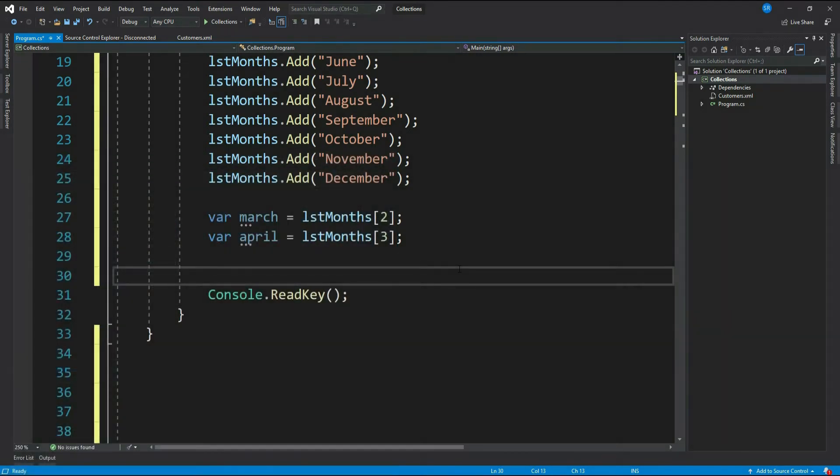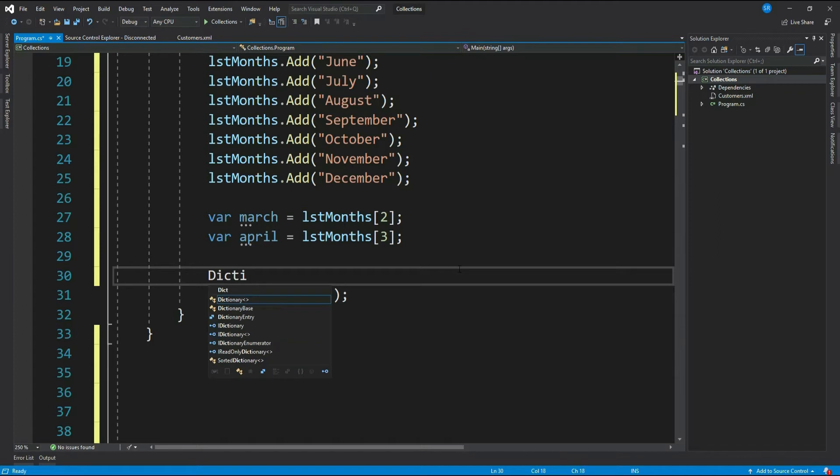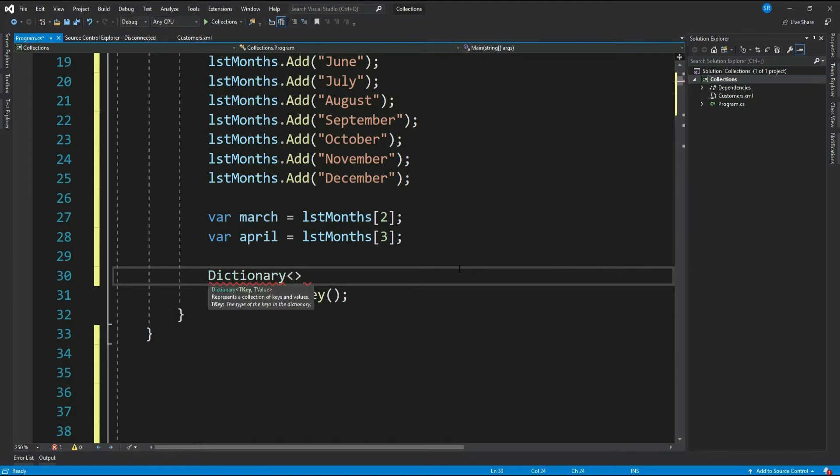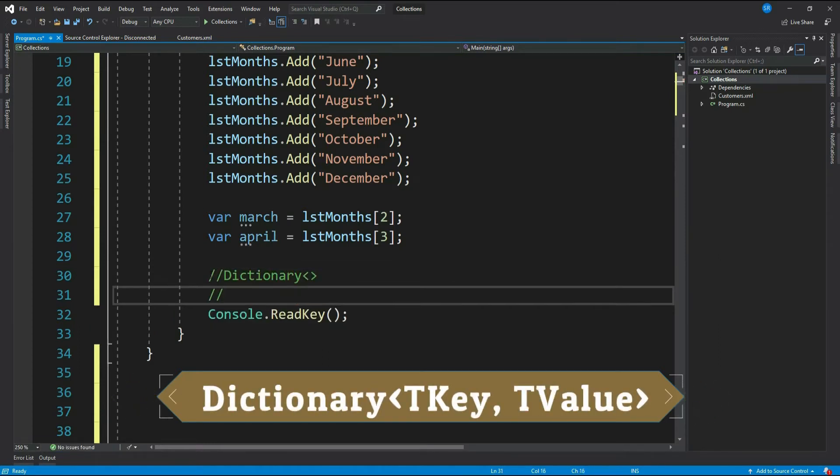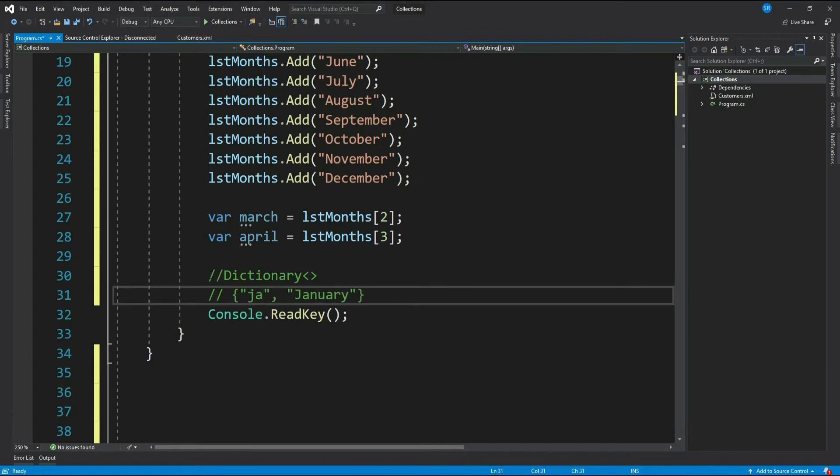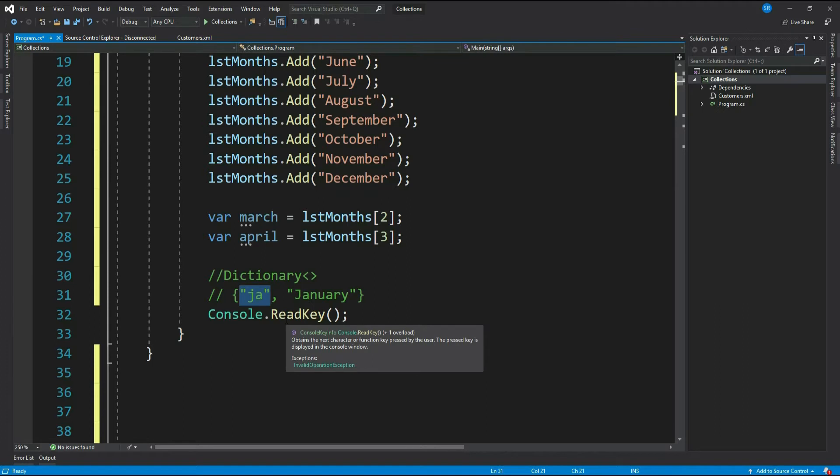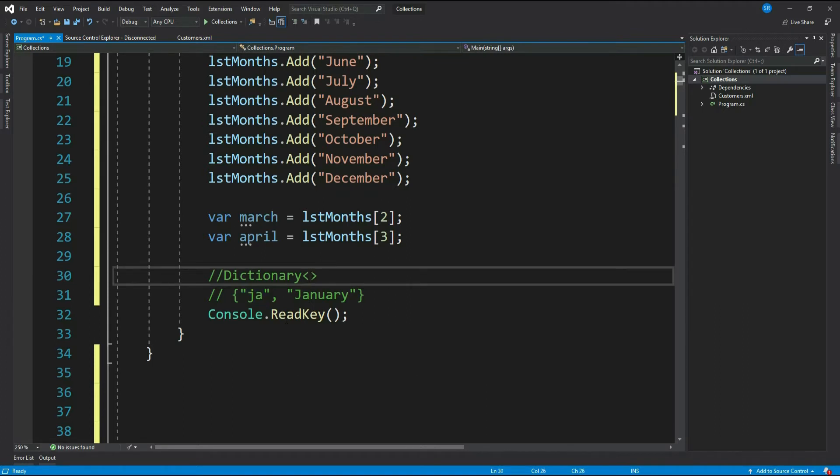That's where dictionary helps. Like list, dictionary is also a generic collection, but unlike list which stores a single value, the dictionary stores key-value pairs. It means it can store JA and January both, so that later you can play around with the key instead of actual value. Now since it is generic, it means you can have key-value of any data type.